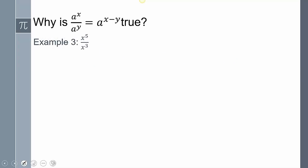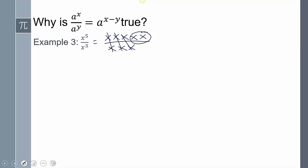Now let's look at why when we divide exponents we subtract — numerator minus denominator. Writing it out: if we have x to the fifth over x cubed, any factor that's the same in the numerator and denominator reduces. Three of them cancel, leaving x squared. The shortcut: five minus three equals two, which gives us x squared.